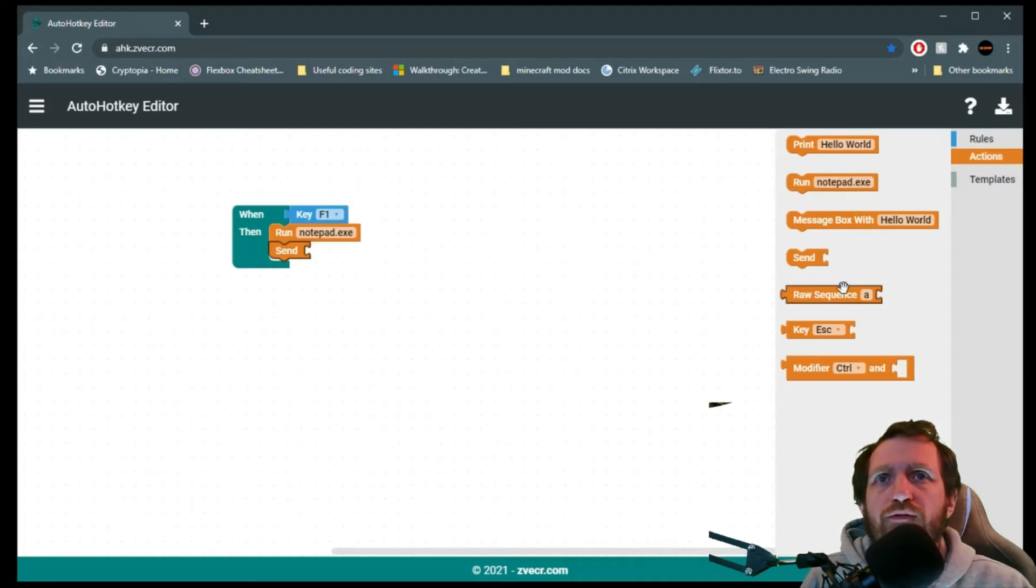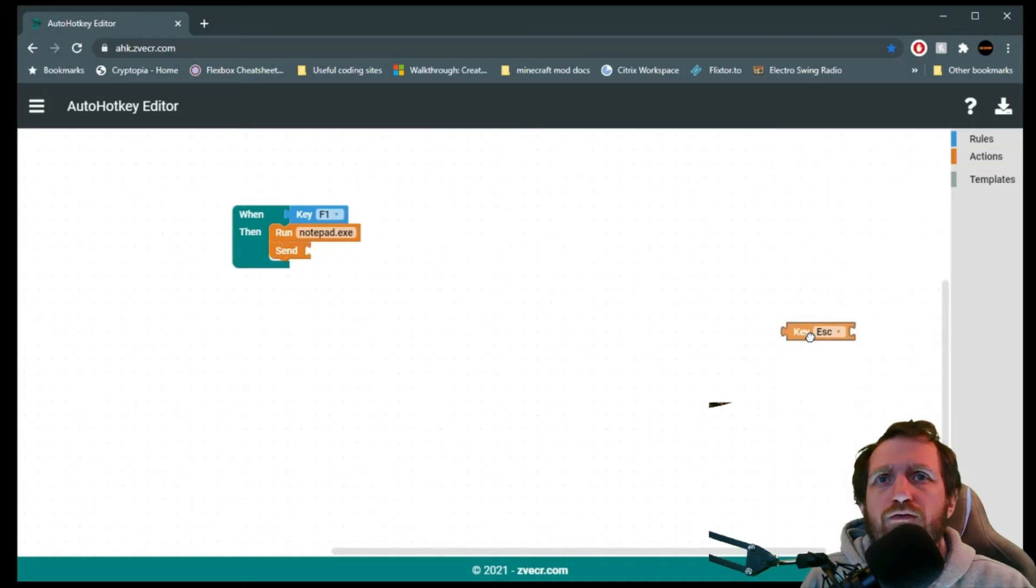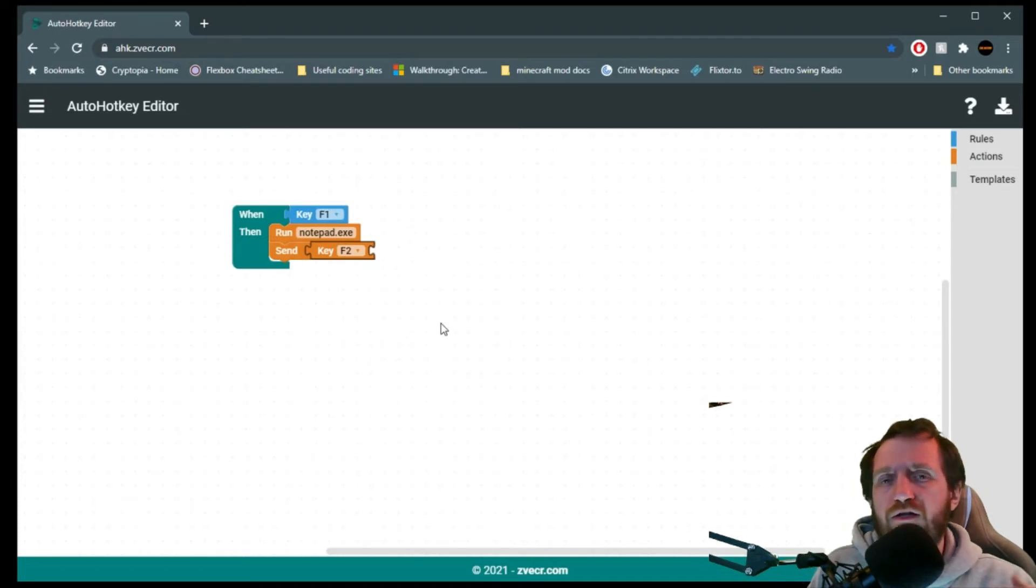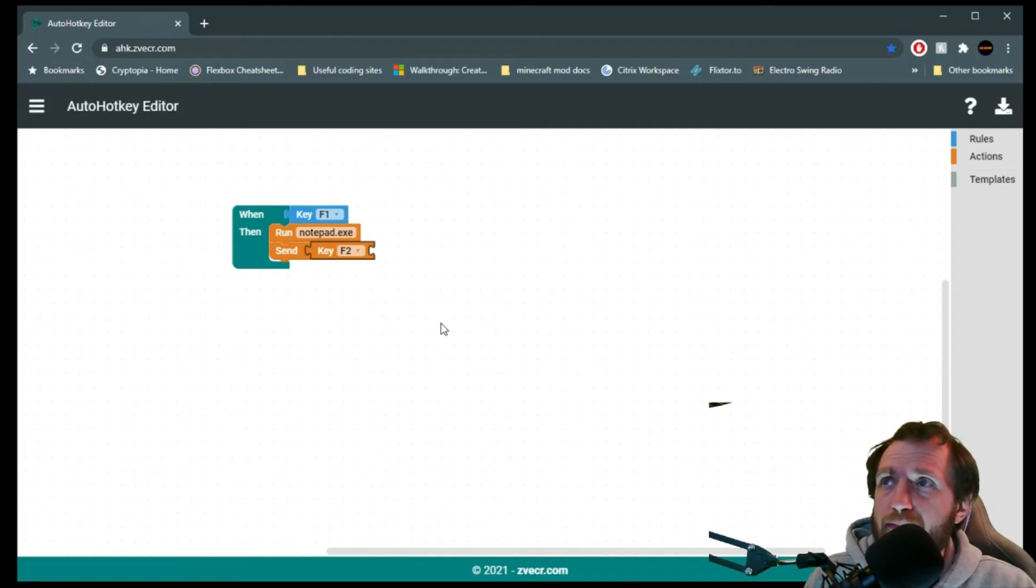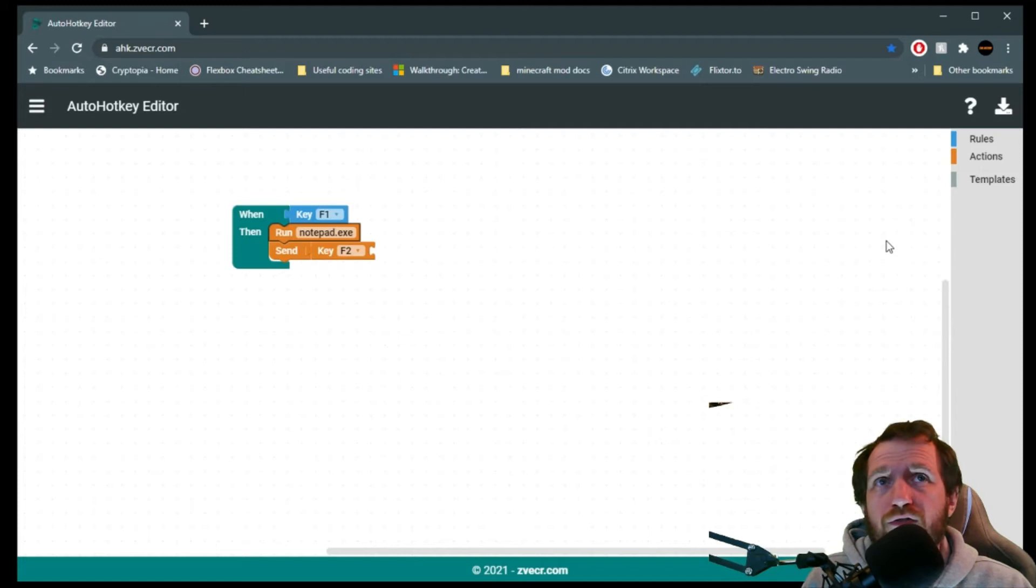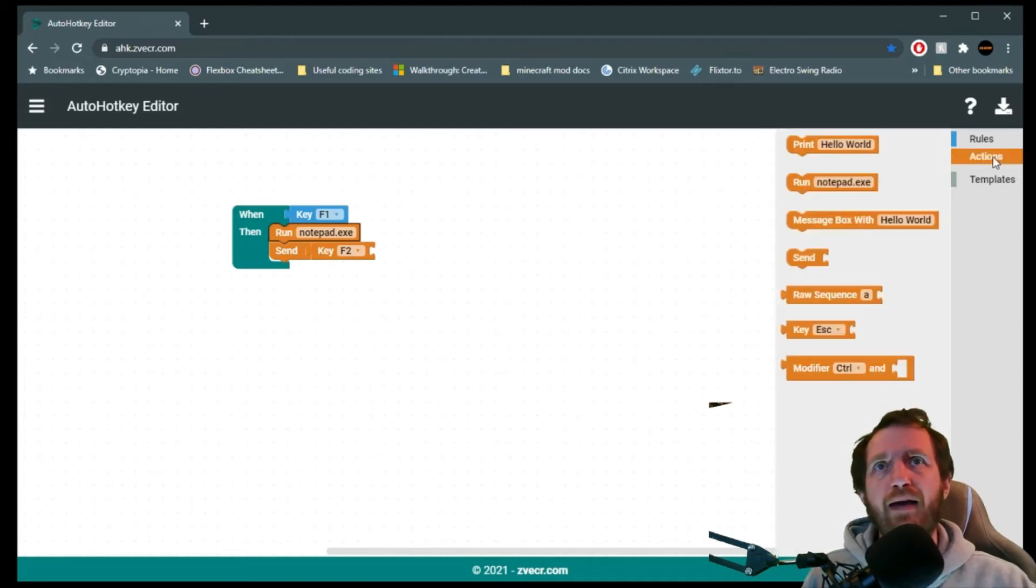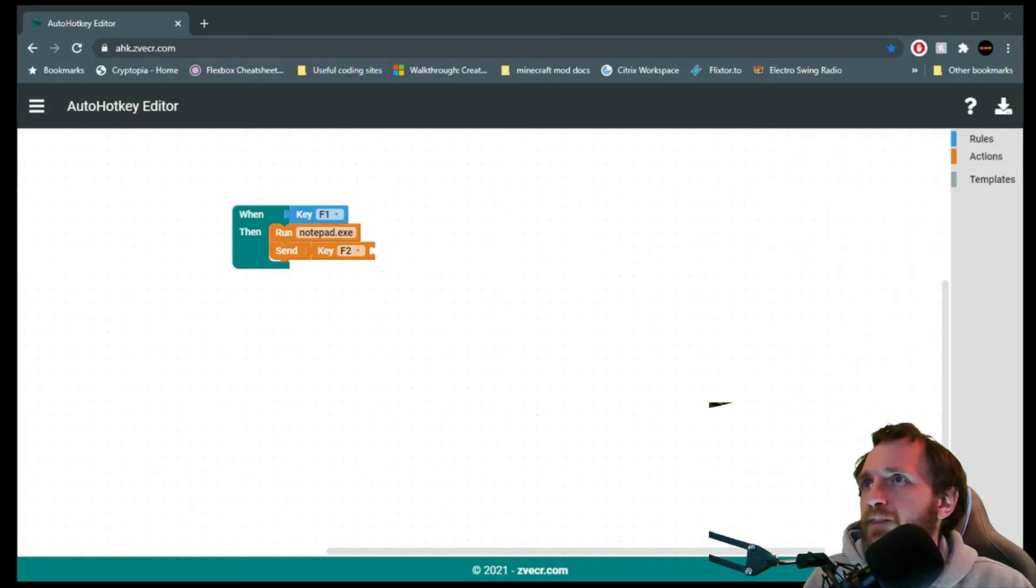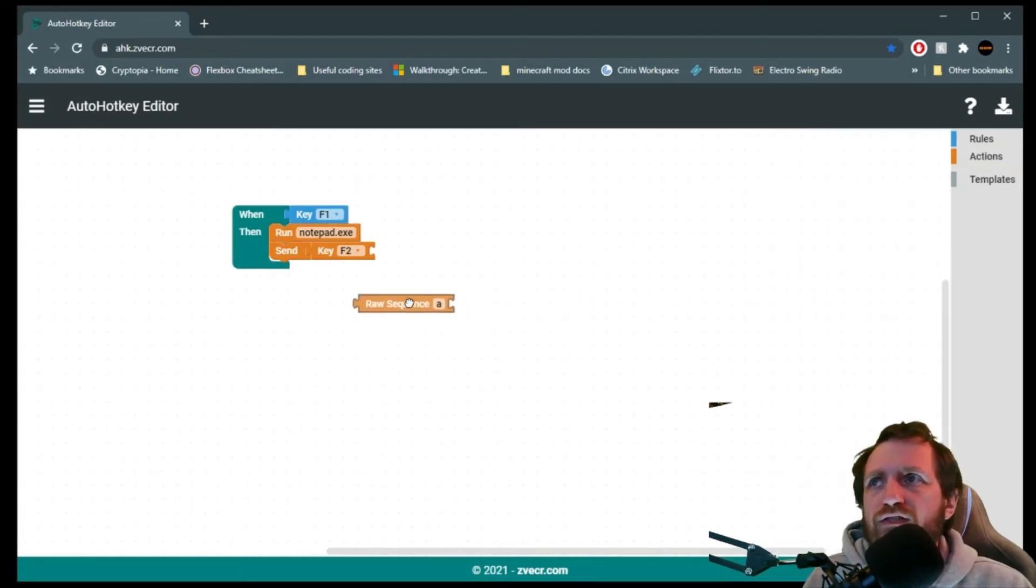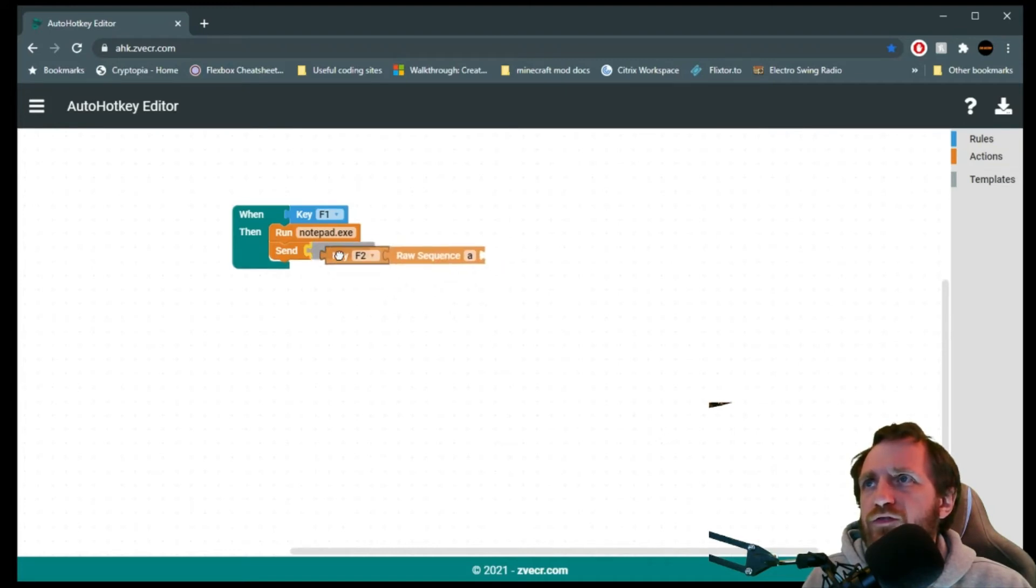So we are going to send... You've got a lot of cool options here. Let's do Key. F2. This basically right here, as is now, if I were to go ahead and export this, this is basically just remapping right here. If I were to get rid of that run, it would be kind of like remapping. So that's also a great use of this tool is remapping and whatnot. We're going to go ahead and just send a raw sequence.